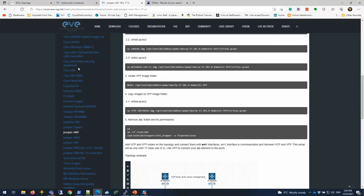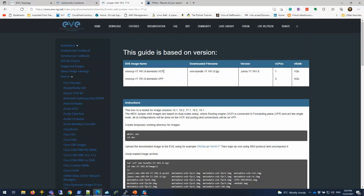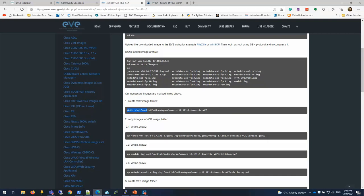There are instructions for different kinds of appliances that you want to use. As you know, VMX have two VMs. One is the VCP, which is routing engine, and the other one is the forwarding plane, the VFP VM. And you have to deploy both of those.